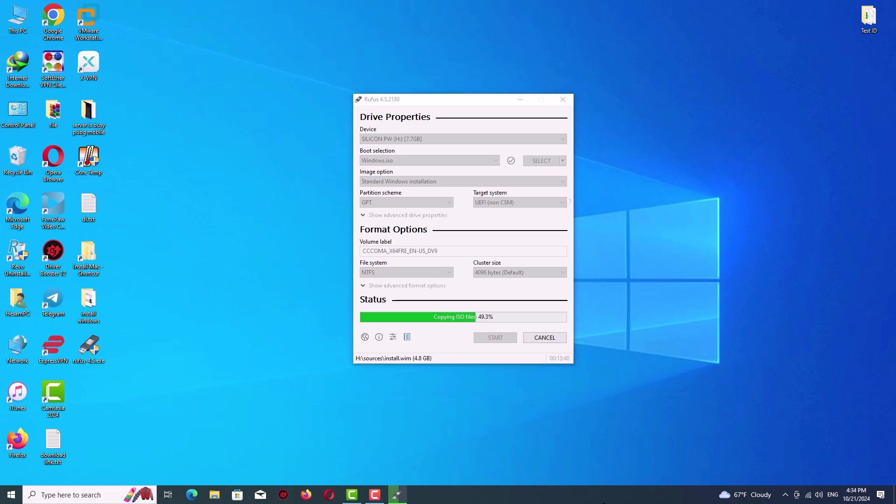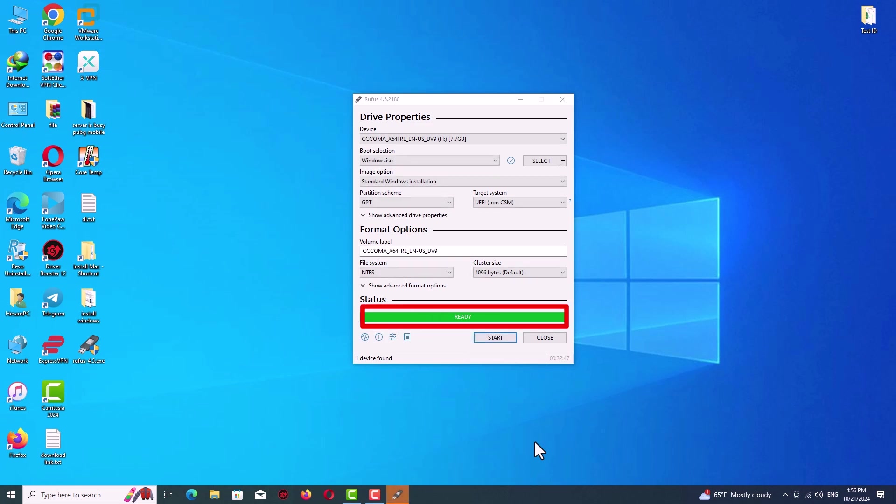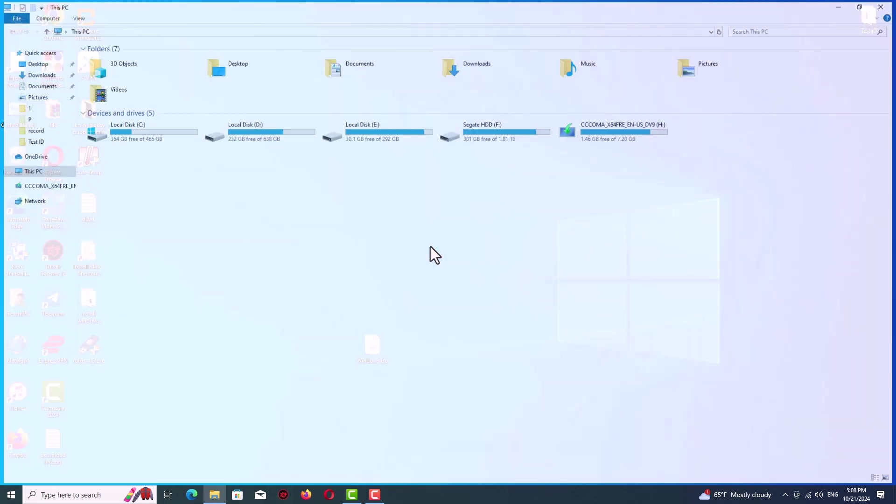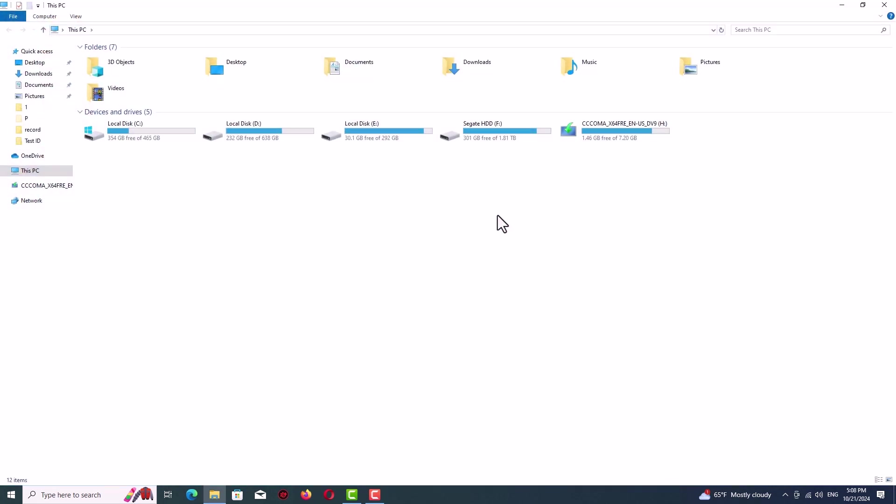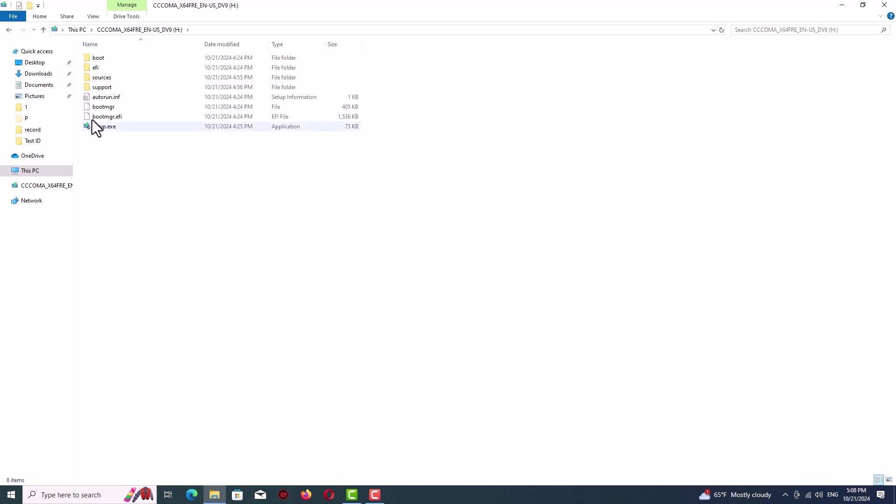After that, if you see the 'ready' word here, it means that our bootable USB flash drive is now ready to use and we will close Rufus. After that just see everything is ready and good.